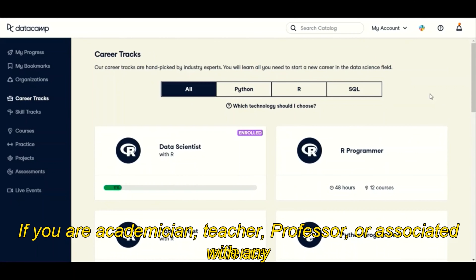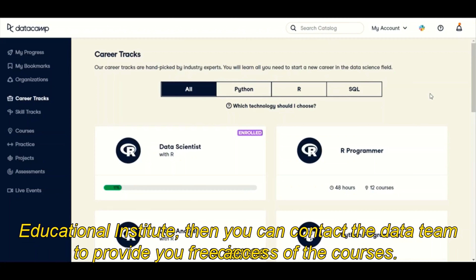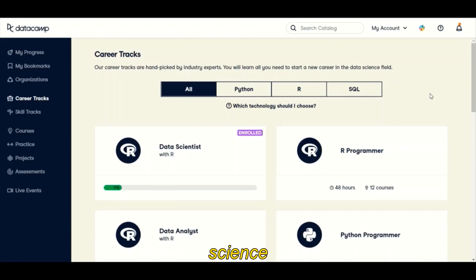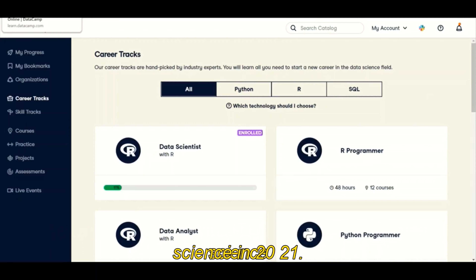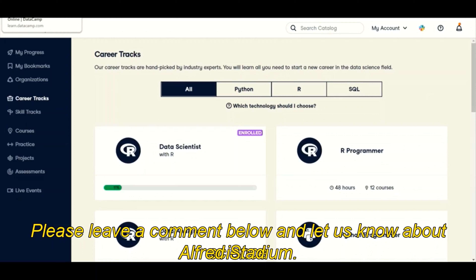If you or your teacher or professor are associated with any educational institute, you can contact the DataCamp team to provide you free access to the courses. We are hopeful that this video will be helpful for you to learn data science in 2021. Please leave a comment below and let us know about our effort. Stay tuned.